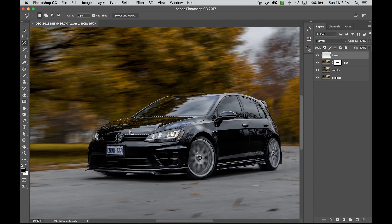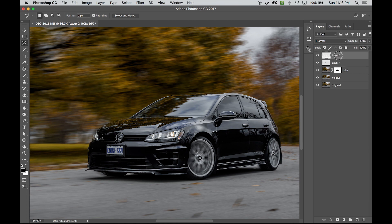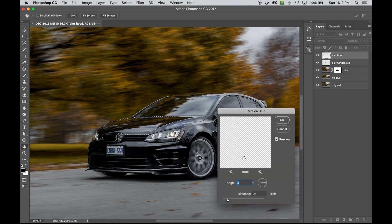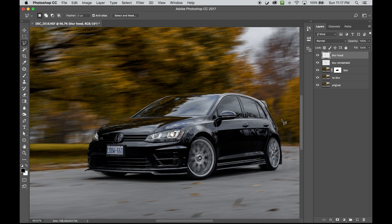Once you have the selection, go to the no-blur layer, hit Command+J — that's going to be your blur hood, your blur windshield layer. Have the blur hood selected again by hitting Command and clicking, then go to Motion Blur with the same angle and distance in pixels, and hit OK. Deselect and you've got the blur on the windshield and hood.